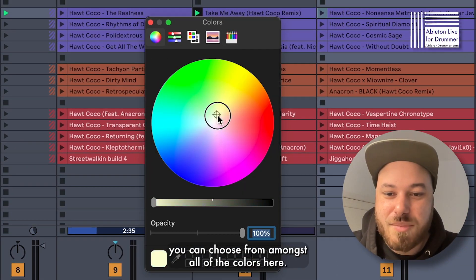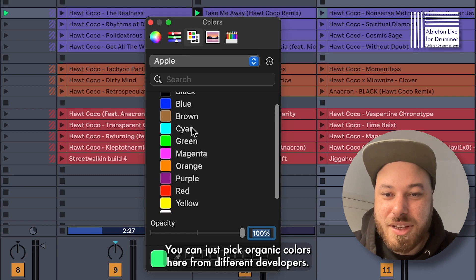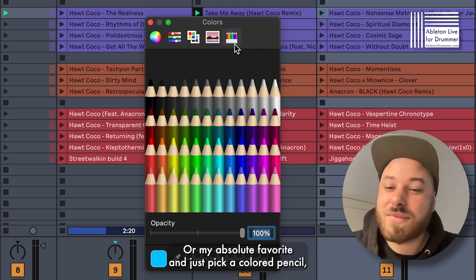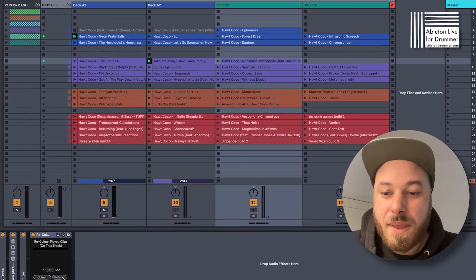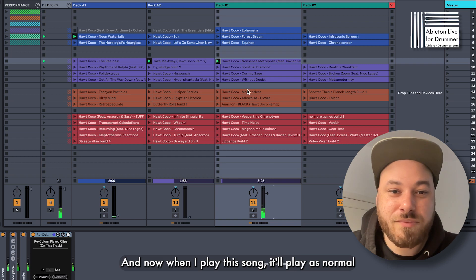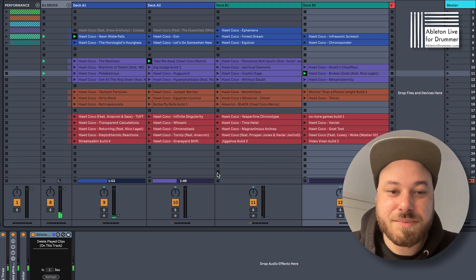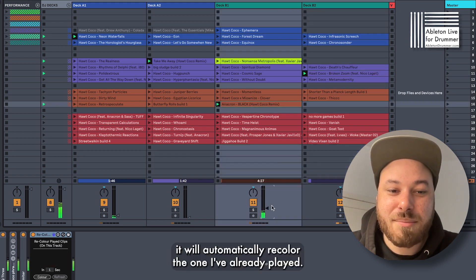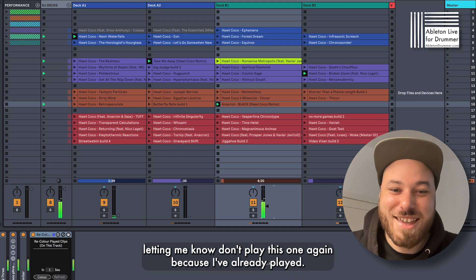It'll let you choose the color that it'll automatically change to. You just click this color button and you've got a bunch of options — you can choose from amongst all of the colors here. You can do different sliding scales, pick organic colors from different developers, use a whole spectrum, or my absolute favorite, just pick a colored pencil — whatever works for you. Once you've set your color, just hit refresh right there. Now when I play this song and transition into deck B2, deck B2 is playing. And when I go back to deck B1 to play another song, it'll automatically recolor the one I've already played. So you can see now it's bright yellow, letting me know don't play this one again because I've already played it.